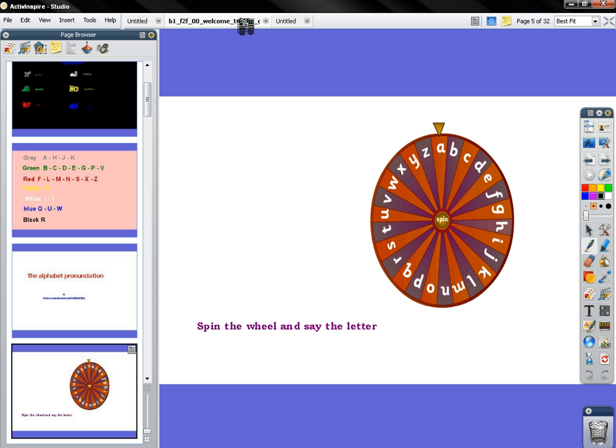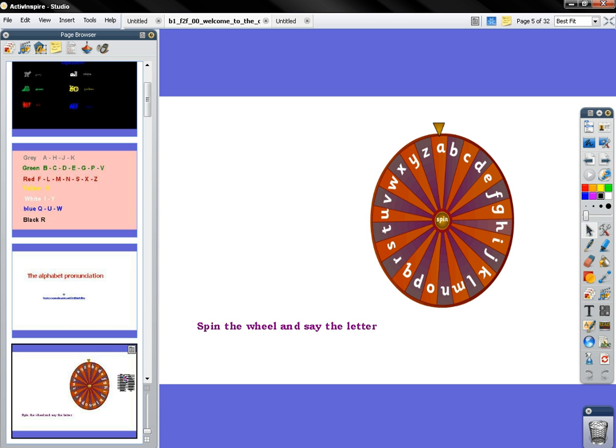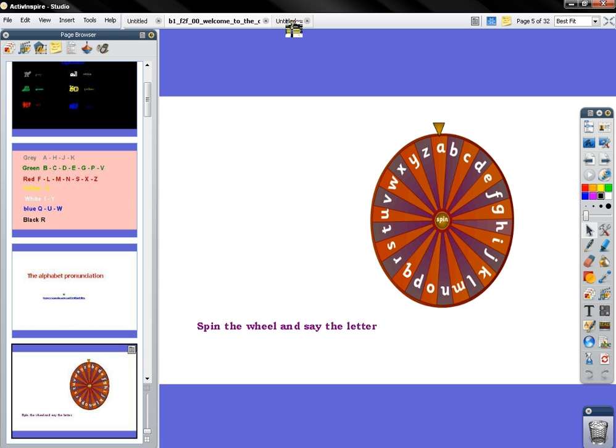Very simple. Let me click here on the arrow. I'm going to drag and drop this page. I click on the page I want to copy, then I hold the mouse and drag it up to the top.